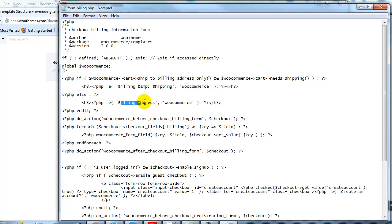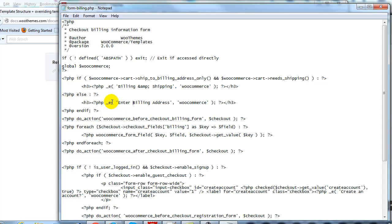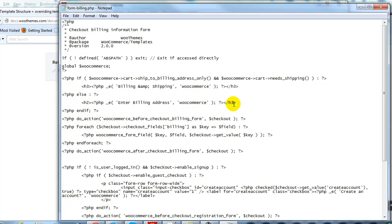You'll see right here is the billing address label. I'll just change it to say 'Enter Billing Address.' You can make any changes to these templates that you want — I'm just showing you this as an example of the process for overriding WooCommerce templates. Let's change it from an H3 to an H2 just to make it a little larger.